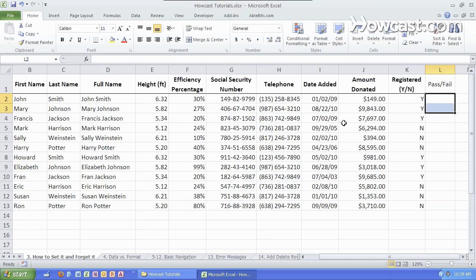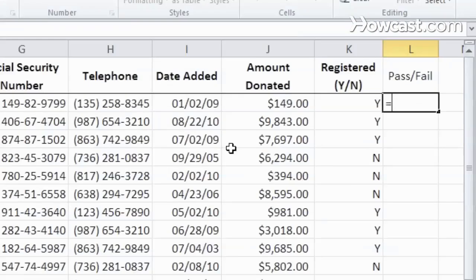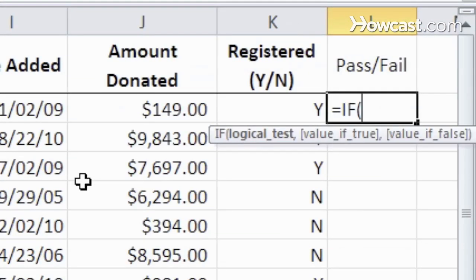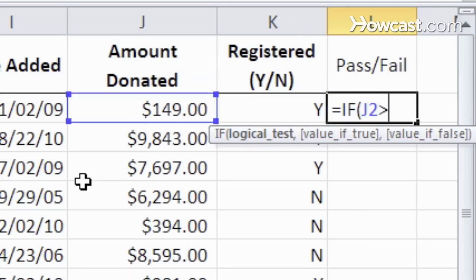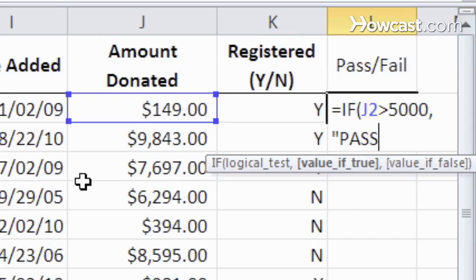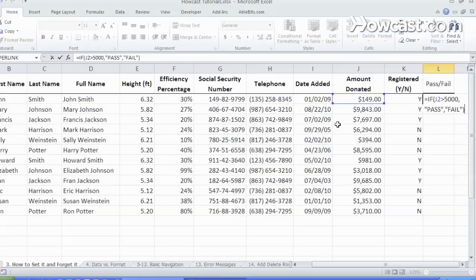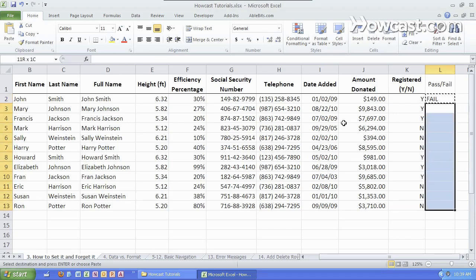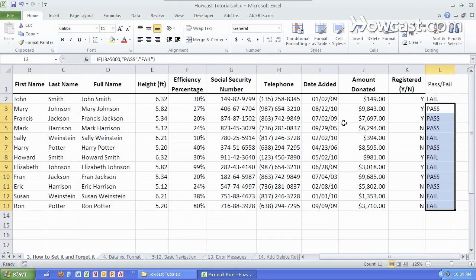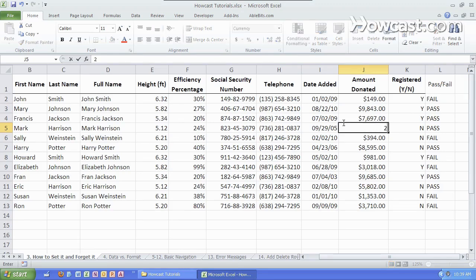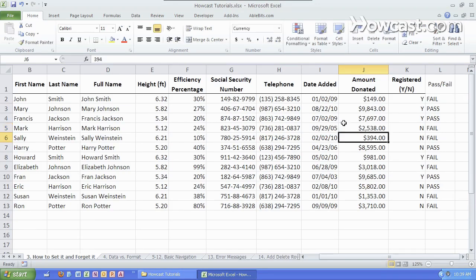Instead, let's make a formula. We're gonna use an if formula to evaluate this and see if it's greater than 5,000. And if it is, let's write the word pass. And if it is not, let's write the word fail. Let's close that up. So now, not only is it determined for me immediately, but it is also gonna change based on the changing numbers.